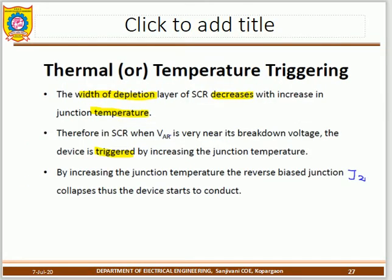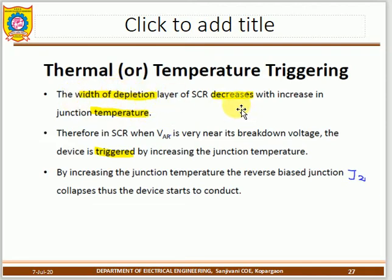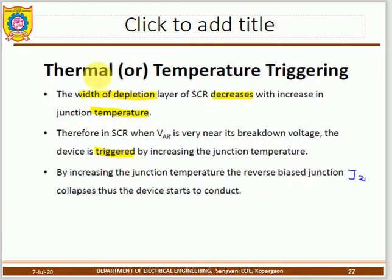In temperature triggering, when the temperature increases abnormally, the depletion layer width of junction J2 decreases. At a certain temperature level, the barrier disappears and current flows from anode to cathode. This is called thermal triggering.